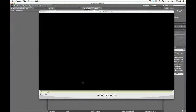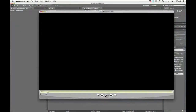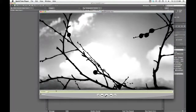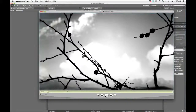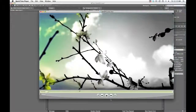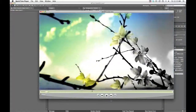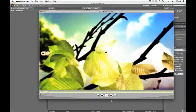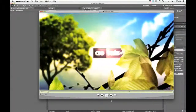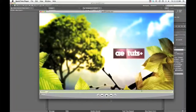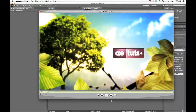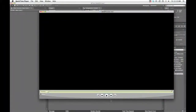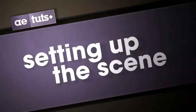Hello everyone, my name is Brian Clark and I'm here for AETusk Plus. I just wanted to show you how to create this kind of real-world environment for your logo or title treatment, sort of like a network ID package that you see a lot on networks. So let's jump right in.